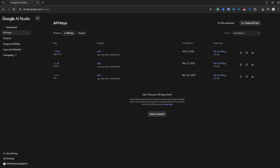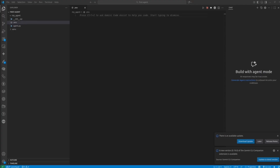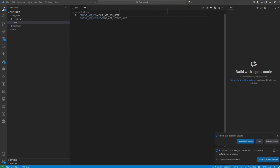Let's save it inside the environment variable. Go back to your IDE — in my case, VS Code. Inside the .env file, create a variable. I'll call it GEMINI_API_KEY and replace the value with your key. After that, save the file.